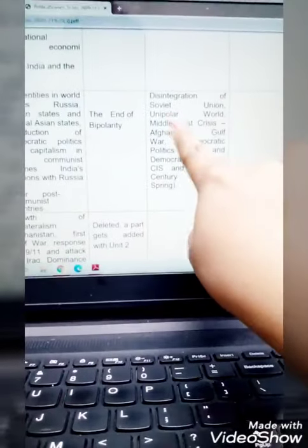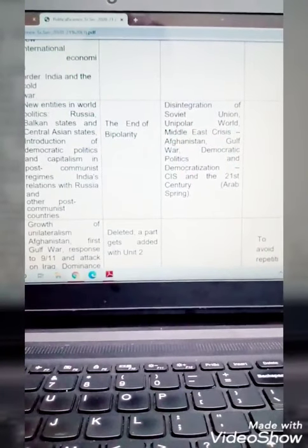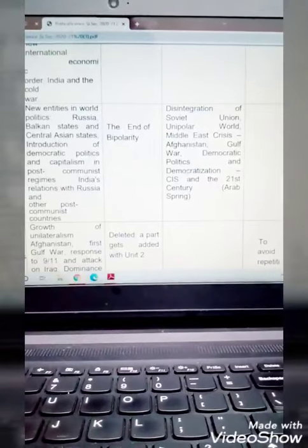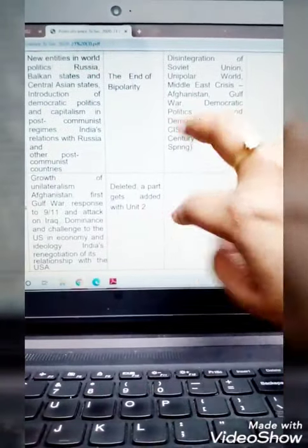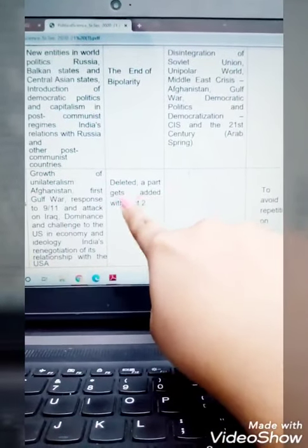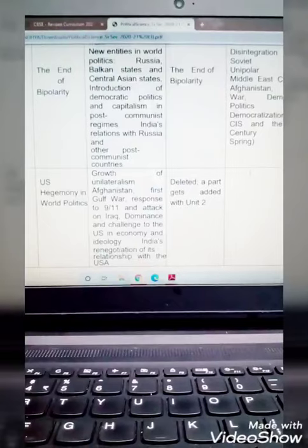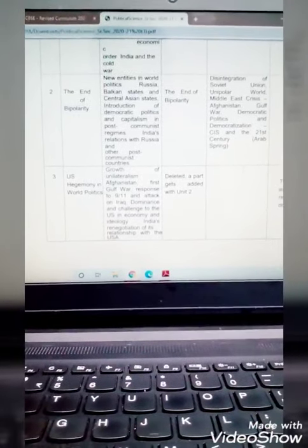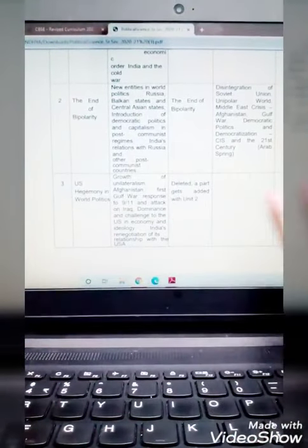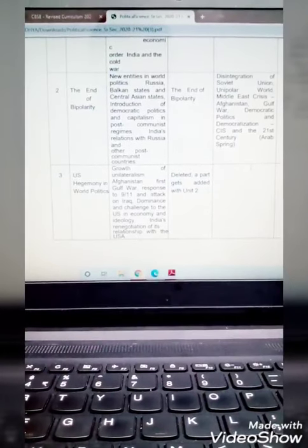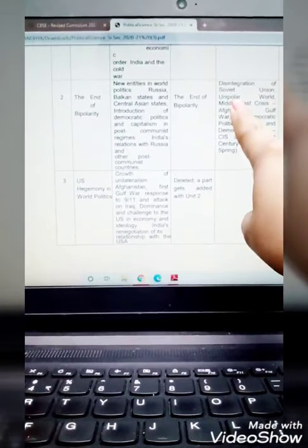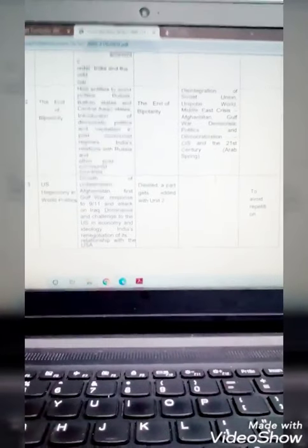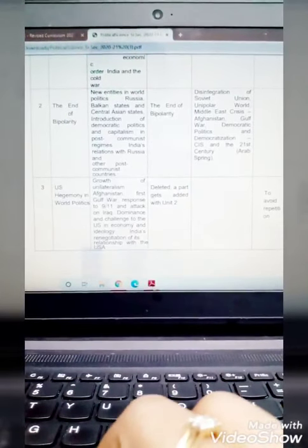After that, the unipolar world, Middle East crisis, unipolar world, and it has been explained America's hegemony. If you look at it, chapter number 2 and chapter number 3 merged into chapter 3. The deleted part gets added with unit 2. Unit 2 is The End of Bipolarity. Unit 3, US hegemony in world politics. So this chapter has almost been cut, but it has been added to some topics in Unit 2. The main content has been added about unipolarity, what is hegemony, and the types of hegemony.